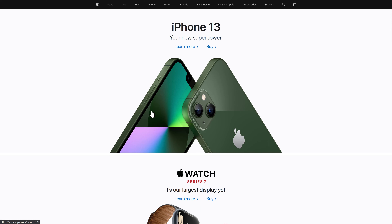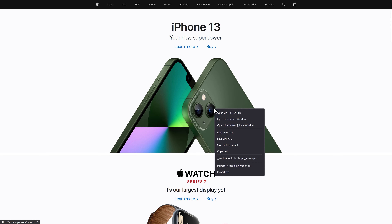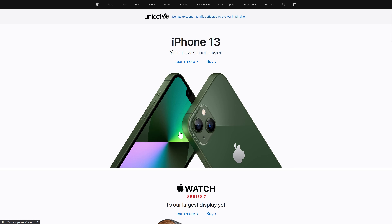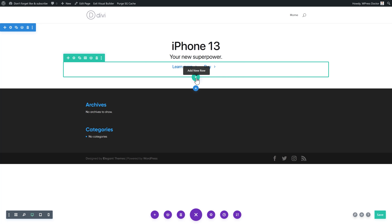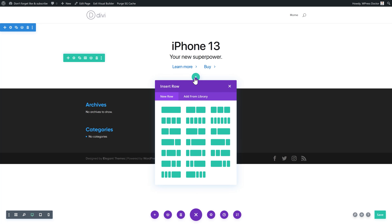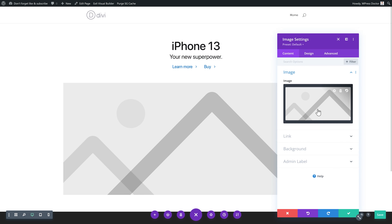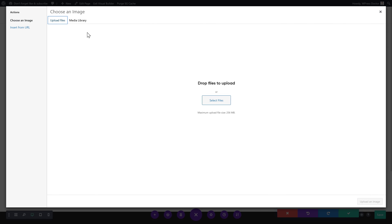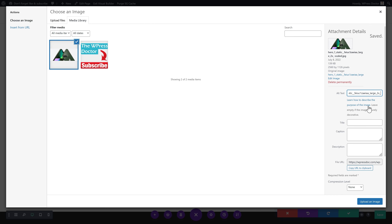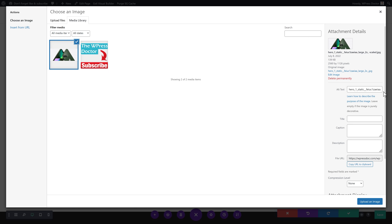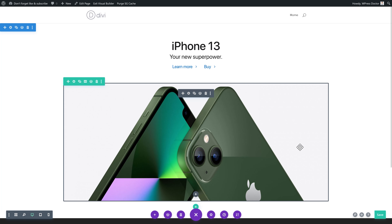The next thing they have is this beautiful image. We're going to copy and paste it. Just add a new row and add an image module. Upload a file, paste the alt text 'hero one static cafe,' really large, and save it.